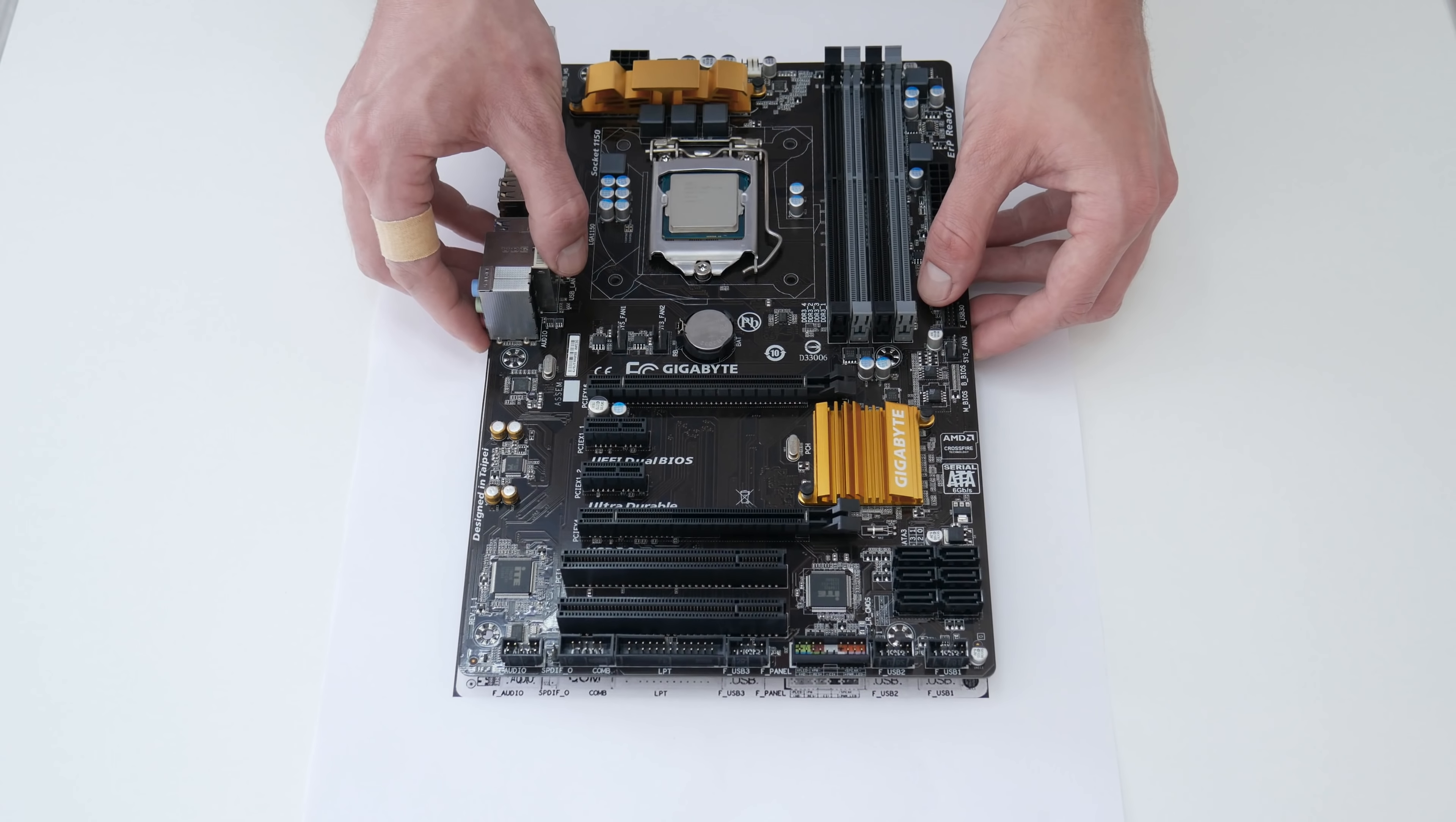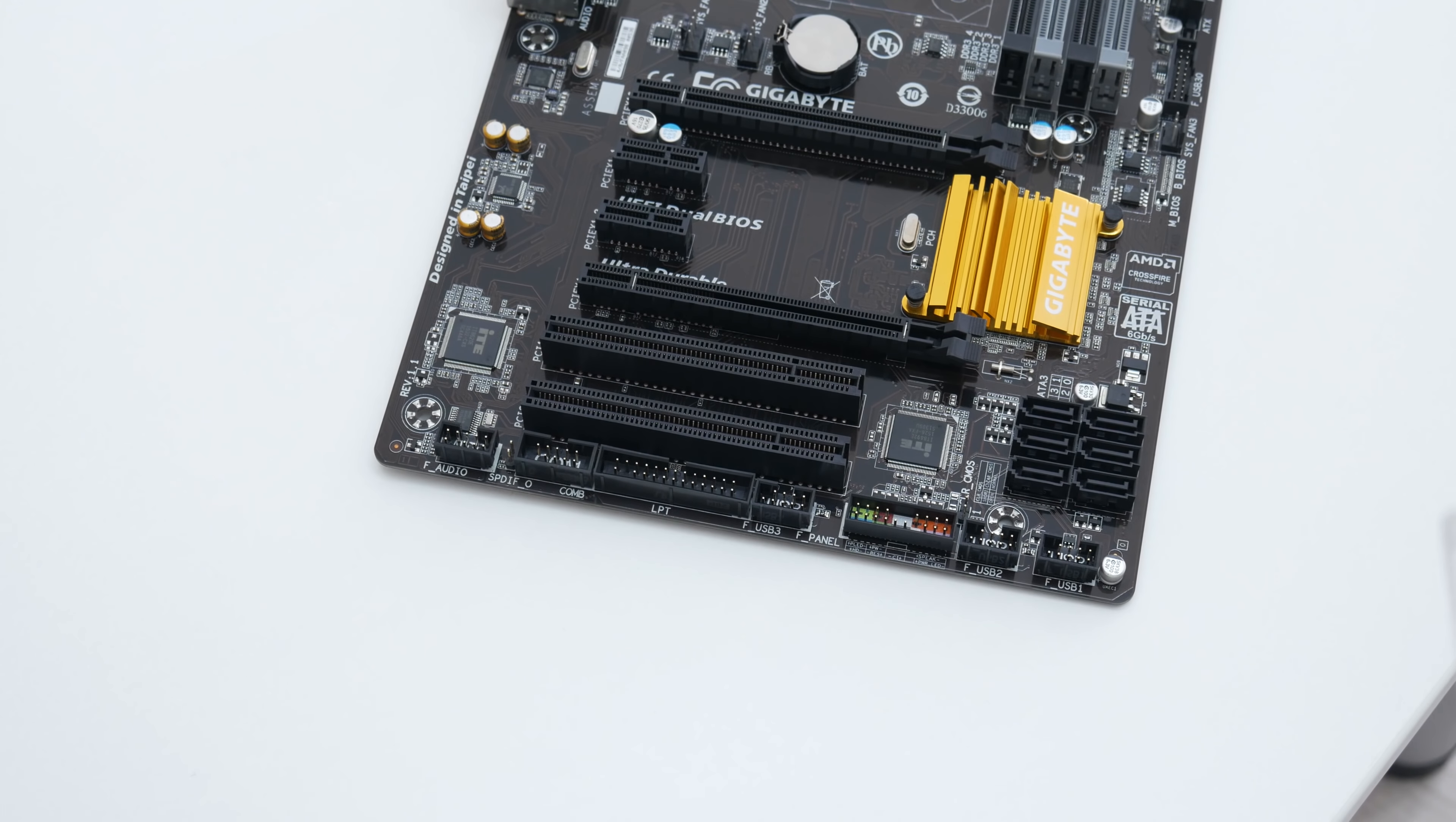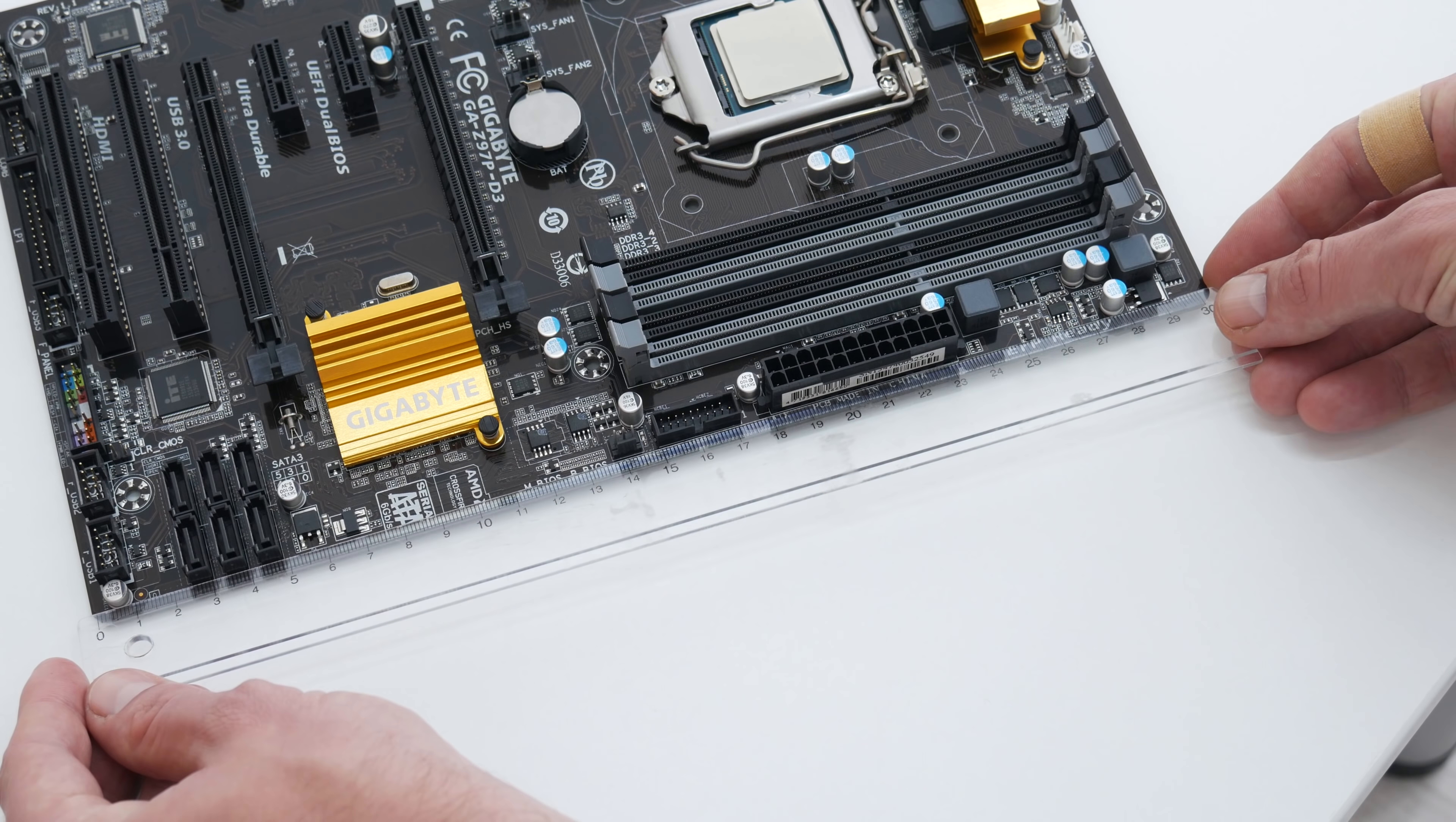The first thing I will do is making the template. This is one template from the motherboard, and with this template it will be easier to mark where I need to cut and make all in right dimensions. First, using a ruler, I will take the motherboard dimensions.